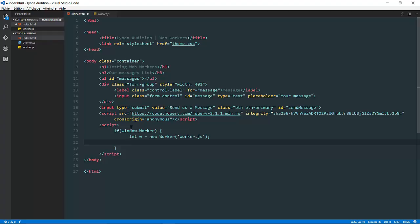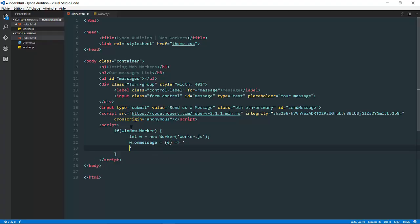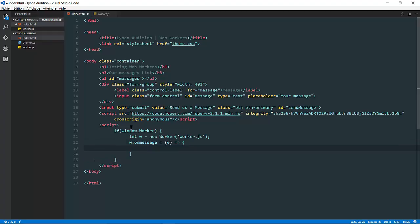For the information, in order to have a bidirectional data exchange between our index.html and my worker, we have two methods. The first one is on message. w dot on message is a function that's going to allow me to listen to any incoming message from my worker.